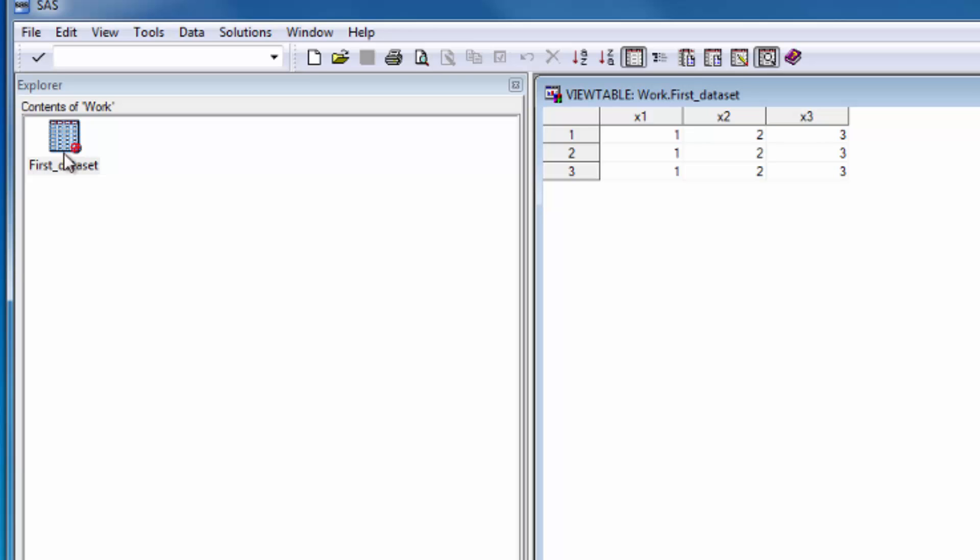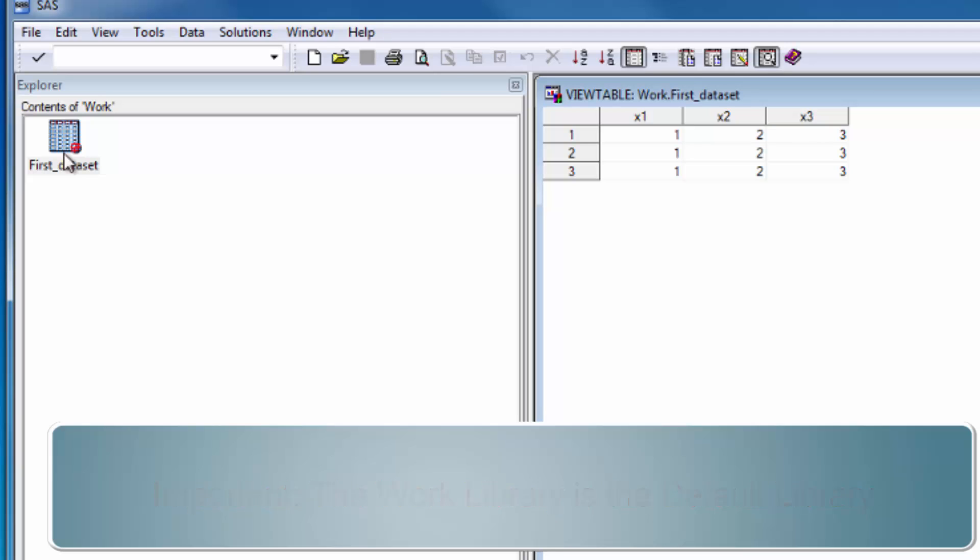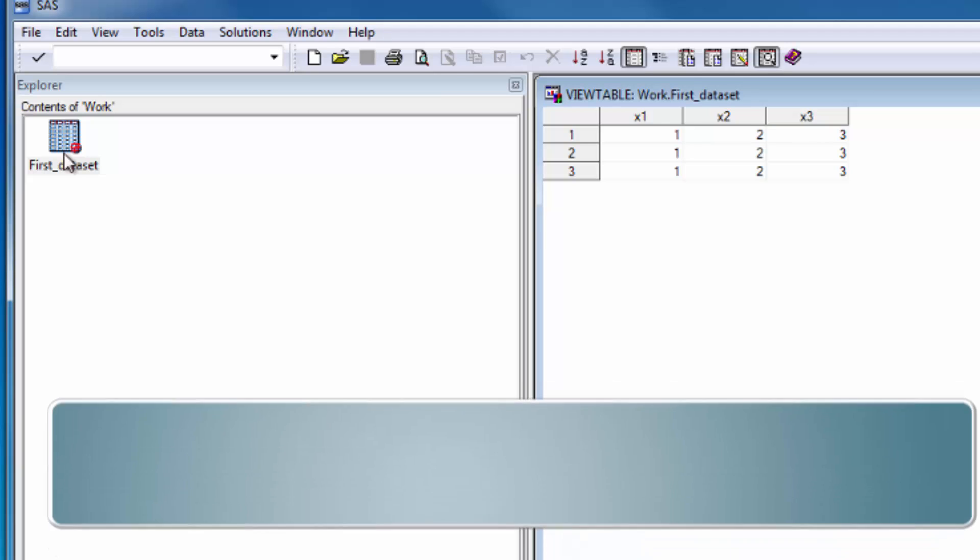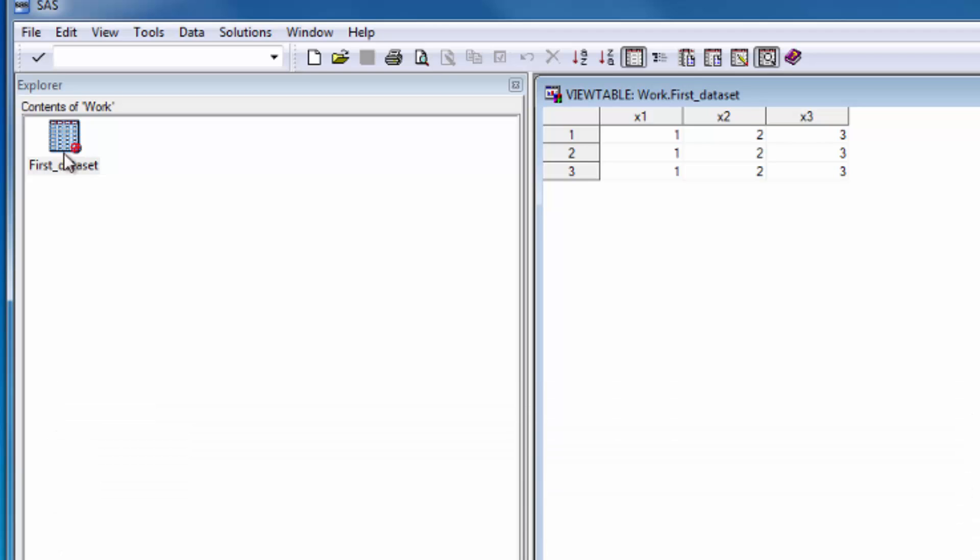This is a good time to point out an important piece of information about the work library. The work library is where SAS puts all your data sets unless you specifically tell it to put them in another library. This is important because everything in the work library is permanently deleted at the end of each session. And therefore, data sets in the work library are referred to as temporary data sets.